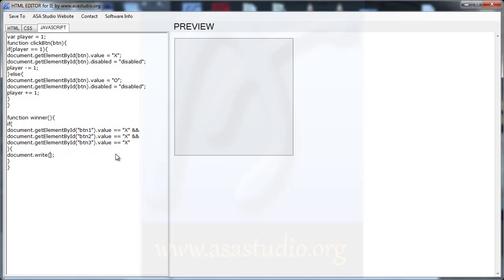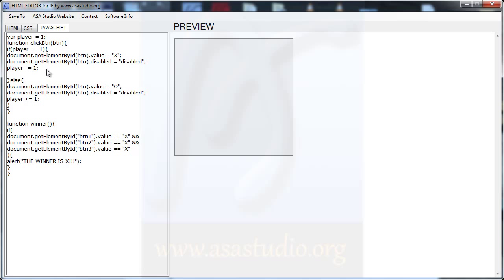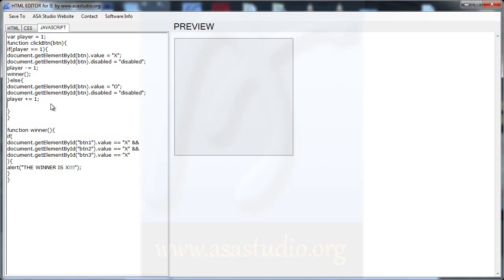I undo that and go back to alert. I need to call the winner function. I add winner() — opening and closing — and here I need winner() called as well.